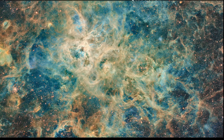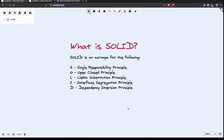Greetings and welcome to another Dev Bootstrap screencast. In this screencast, we're going to cover the SOLID principles. The SOLID principles are basically an acronym for the five most important design principles when using object-oriented programming. These are the five principles that were introduced by Robert C. Martin, otherwise known as Uncle Bob, in his year 2000 paper, Design Principles and Design Patterns.